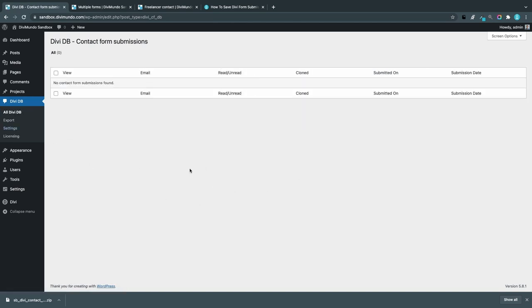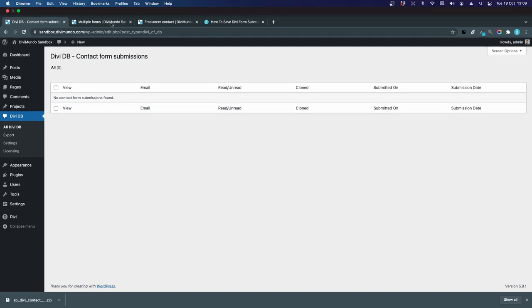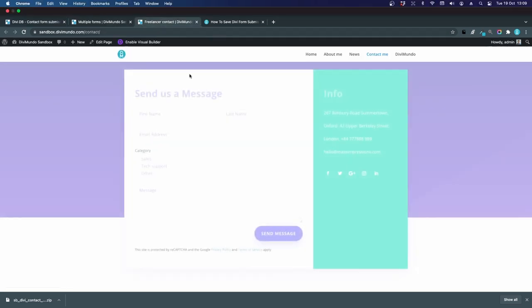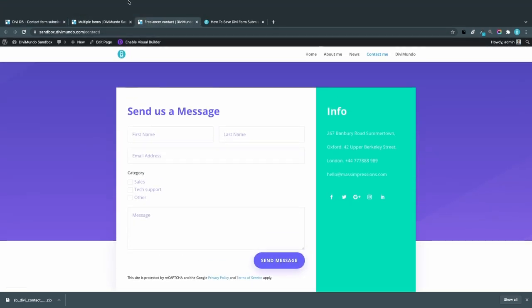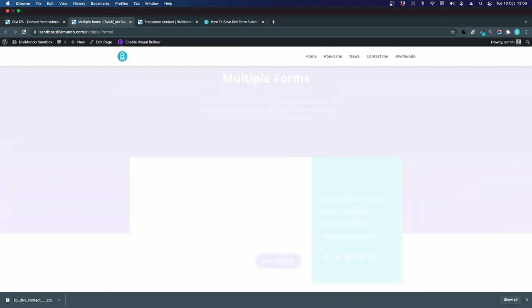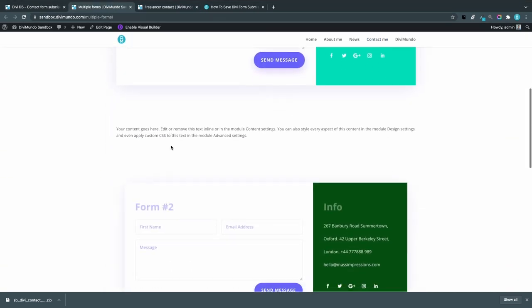All DV DB tab will of course be empty since we haven't had any form submissions since the plugin was installed. I will actually go to the website. I have one regular form page and also a page with multiple forms: one, two, and three.